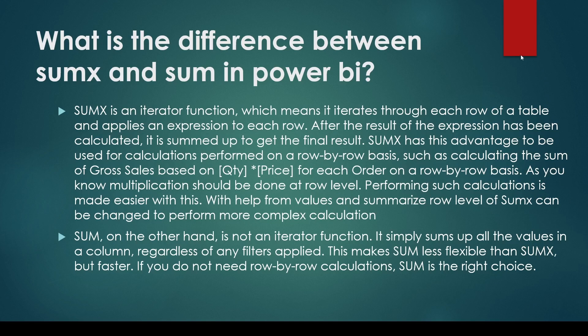SUMX is an iterator function, which means it iterates through each row of the table and applies an expression to each row. After the result of the expression has been calculated, it's summed up to get the final result. SUMX has the advantage of being used for calculations that perform row-by-row operations.